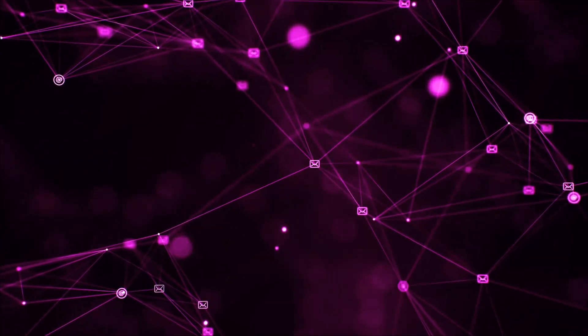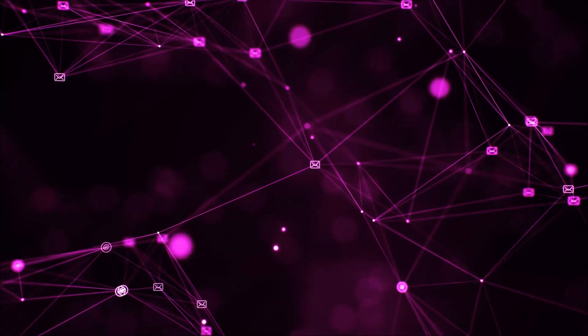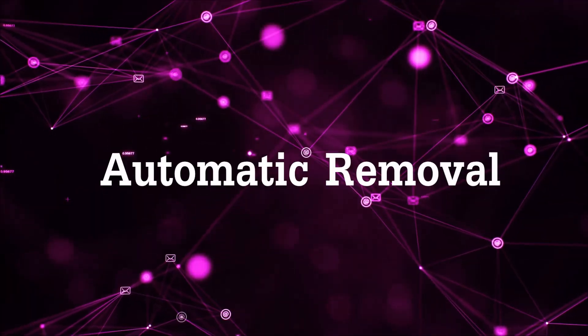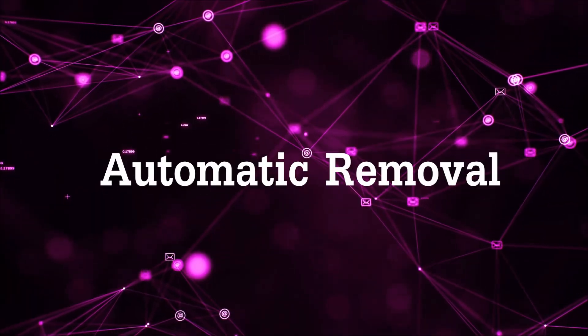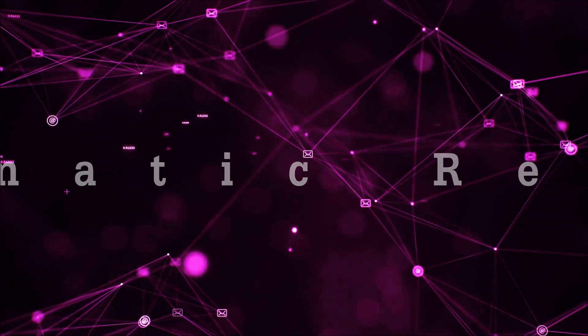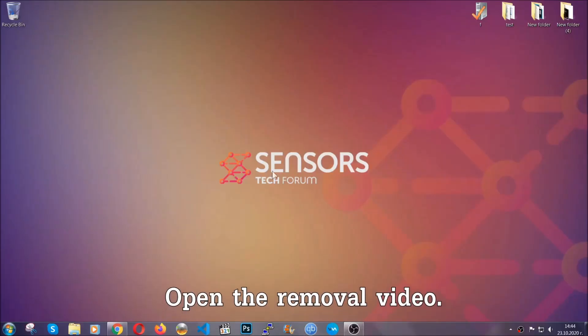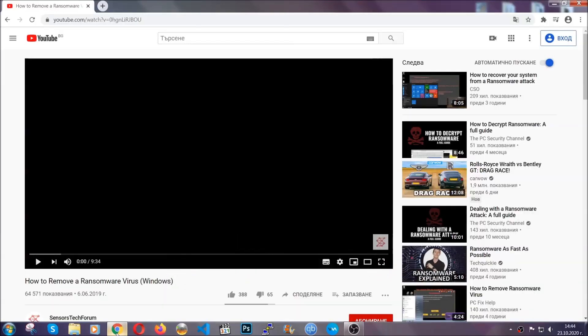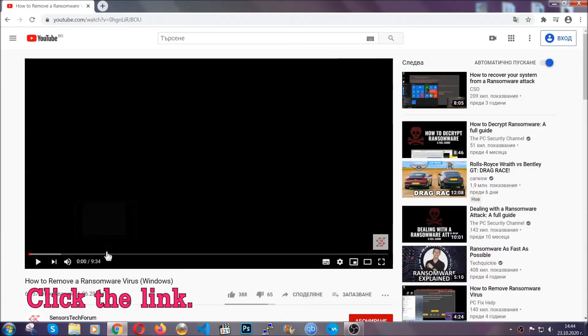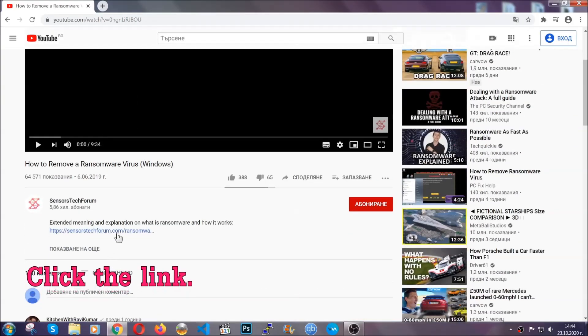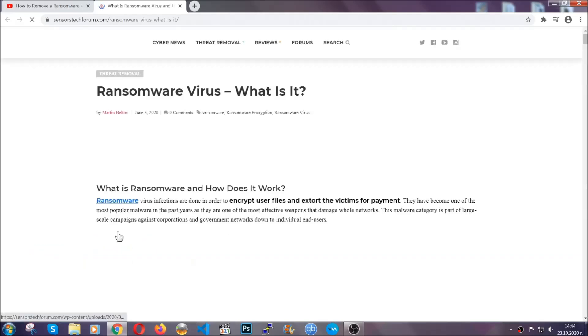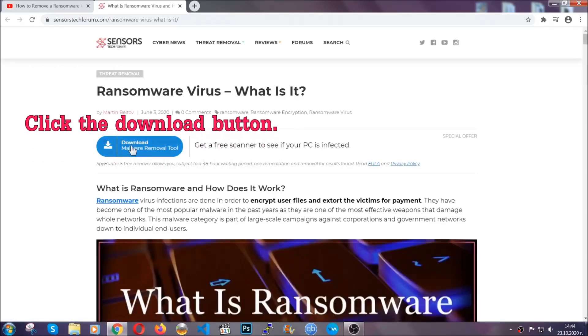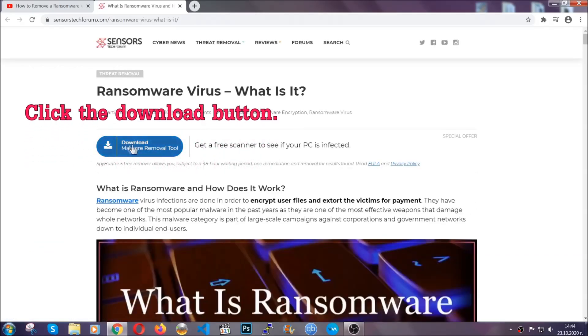So let's begin with the removal process, shall we? For the automatic removal we're going to be using an advanced anti-malware software which we're going to be downloading by going to the removal video and clicking at the link in the description. After you click the link it's going to take you through the removal article of this specific threat.